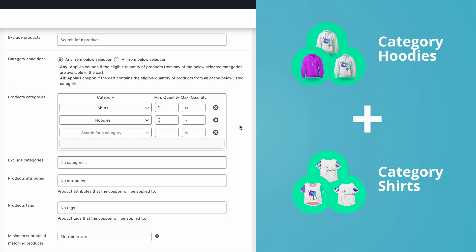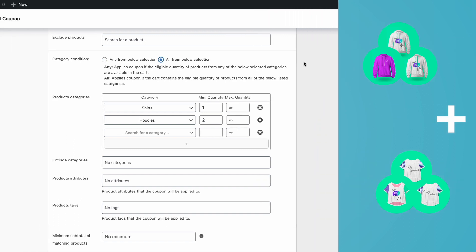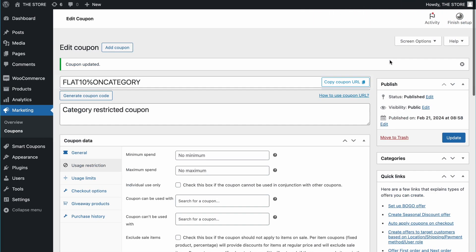To do that, up here, instead of any from below selection, select all from below selection. Save the changes.